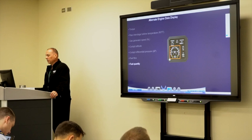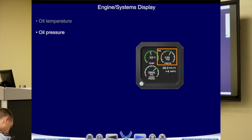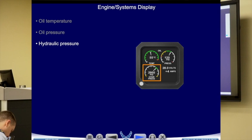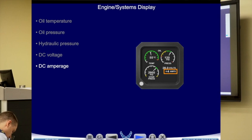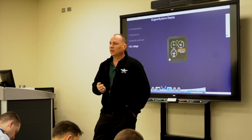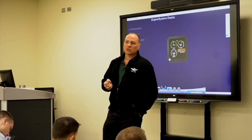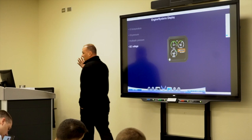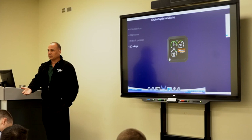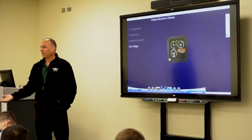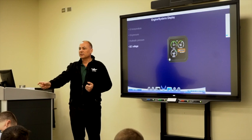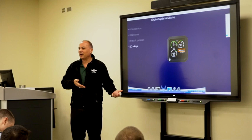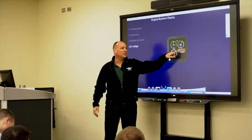The engine systems display has oil temperature and pressure, hydraulic pressure, and DC volts and amps. Both batteries in the T6 are 24-volt batteries. The starter generator runs at 28 volts, so I know my generator is operating correctly if I see approximately 28 volts — just like in your car where a 12-volt battery has a 14-volt alternator. The generator is powering the system and giving a trickle charge to the battery. If the reading is positive, your battery is accepting power.